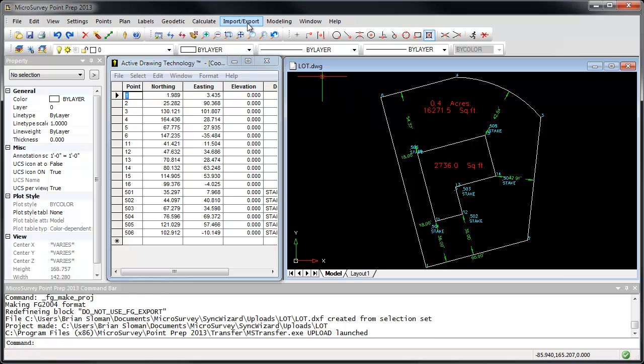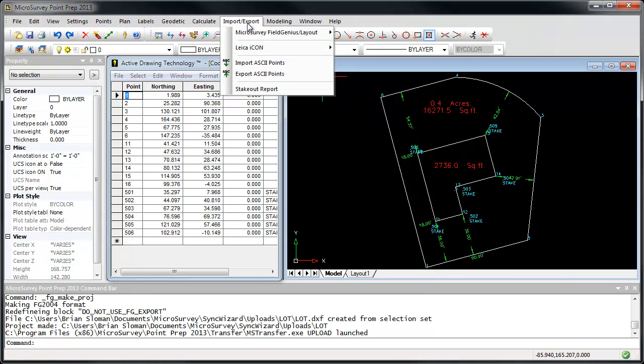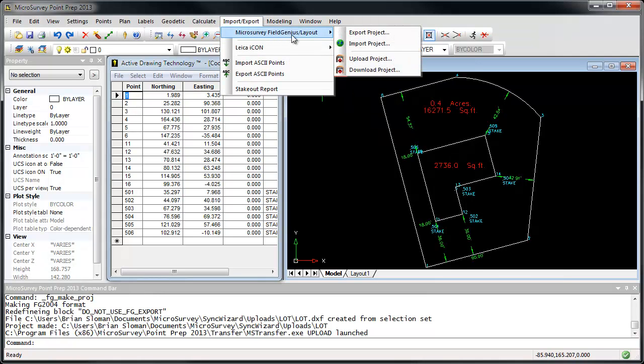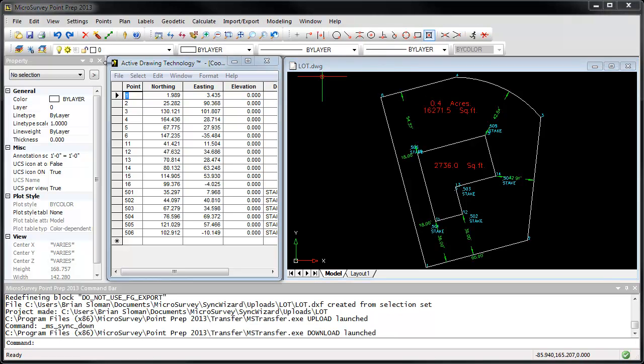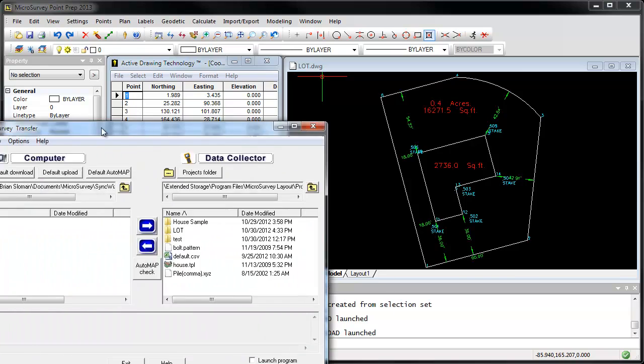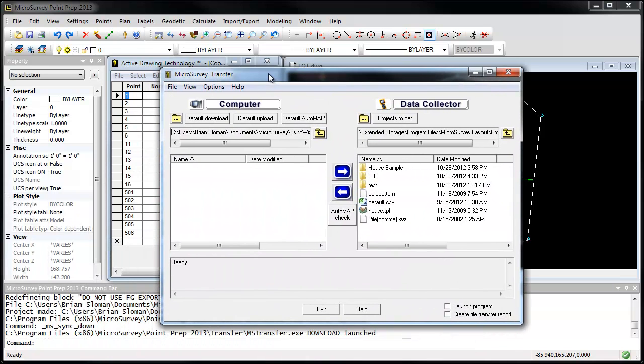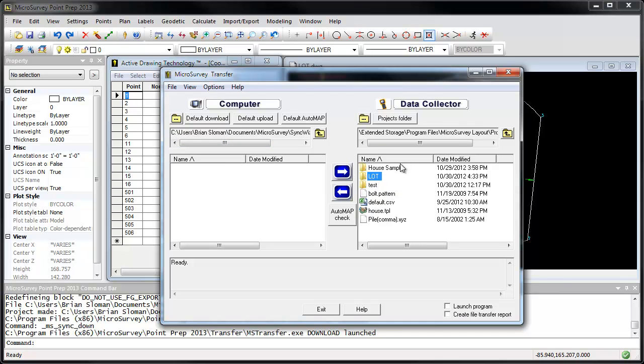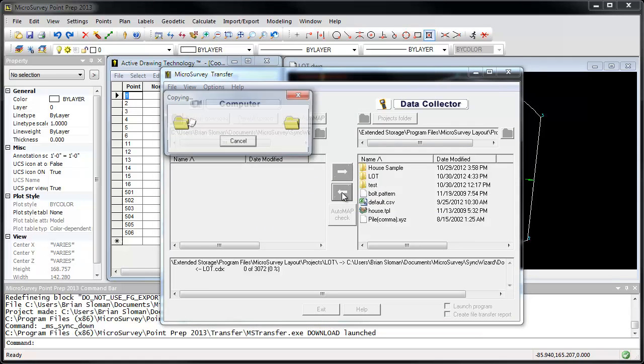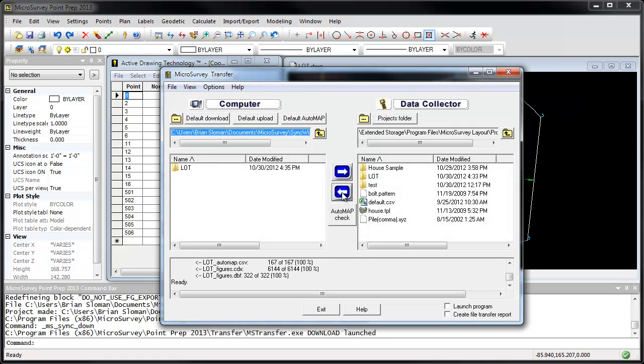I'm going to go to the Import Export menu, again, MicroSurvey Field Genius and Layout, and I want to download the project from my data collector. This opens up the MicroSurvey transfer window from before, this time showing my download folder. I'm going to click on the lot project from my data collector and download it into my downloads folder on the computer.